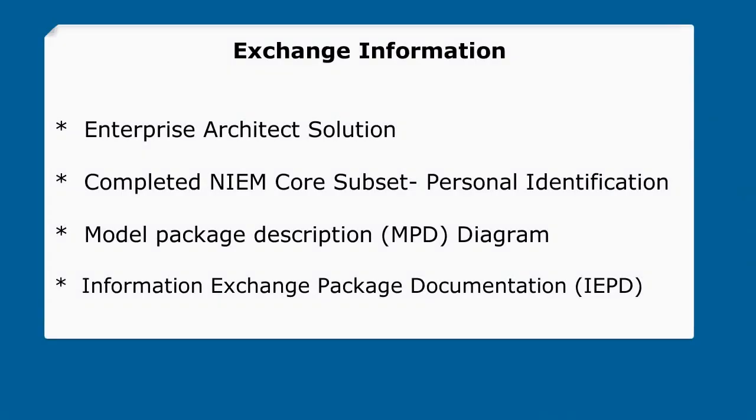The goal of this exercise is to facilitate the exchange of information about a person using NIEM and Enterprise Architect. This could be for a prisoner transfer, interstate adoption, hospital ward transfer, warrant request, terrorist suspect watch list, or countless other examples. So let's look at our Enterprise Architect solution, generate a subset, and produce some artifacts including an NPD diagram and IEPD.